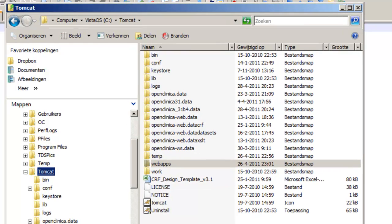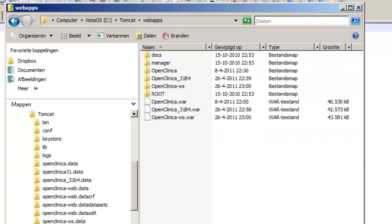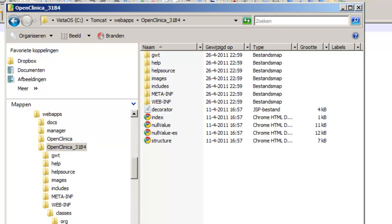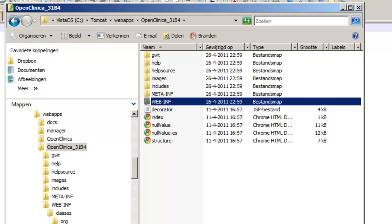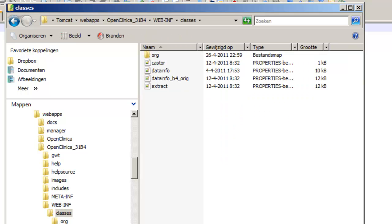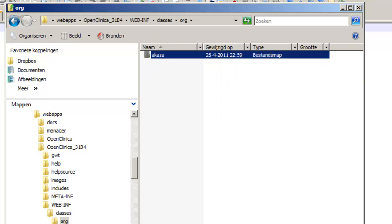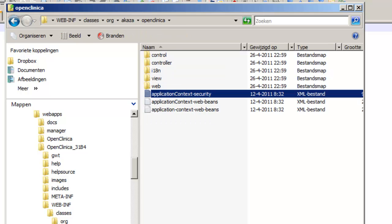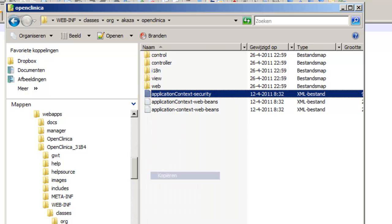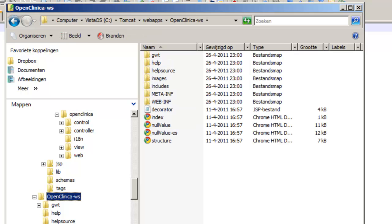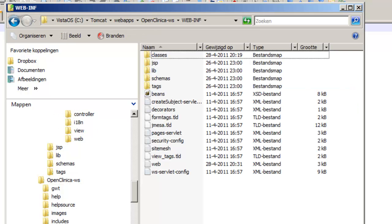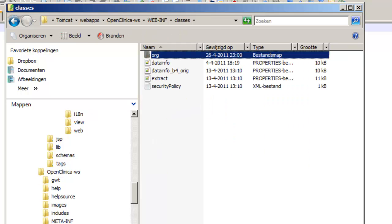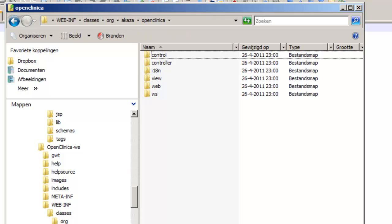This is a known bug, and to repair this problem we have to copy one file from the normal web interface to the web services. It's located in the WebInf classes Org Acasa OpenClinica, and it's called Application Context Security. We copy this file to the corresponding location of the web services application. So, WebInf classes Org Acasa OpenClinica, and we put it there.